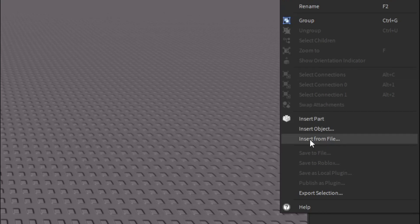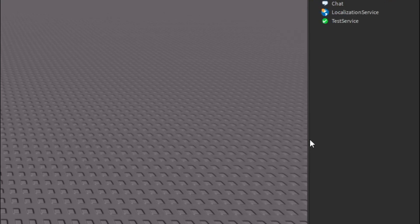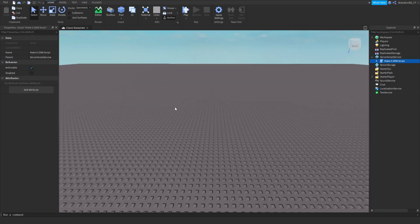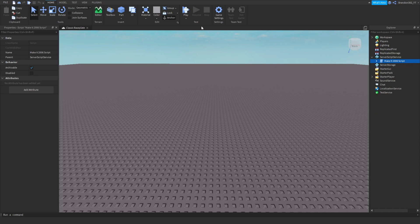You press Insert from File and then the script should be right here. There we go. And then you guys are going to click on it and then press Open, and then it will be in the game. As you guys can see, all the scripts are right here. So if we go into the game...